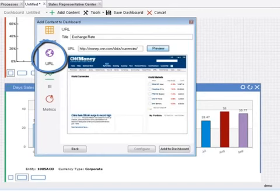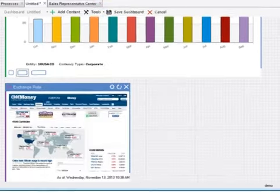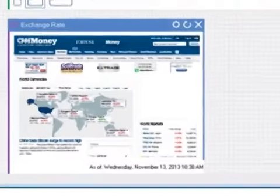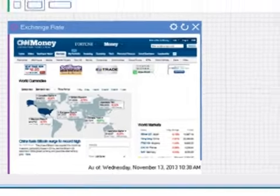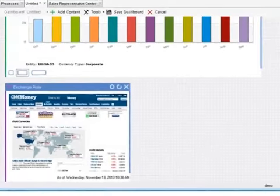Another useful panel is a link to a web page, here tracking external information on exchange rates.